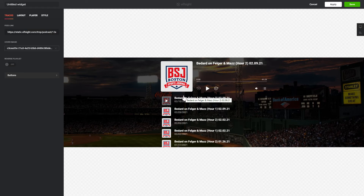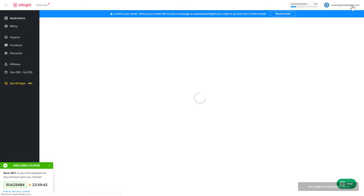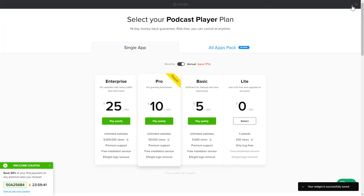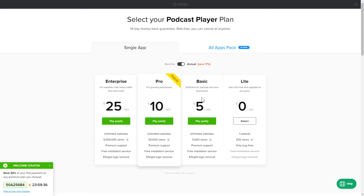After you sign up, you'll see the widget that you have just created. Click Save. The next step is to choose your subscription plan. You're very welcome to start with Lite, but keep in mind that your 20% discount is valid only for 24 hours.